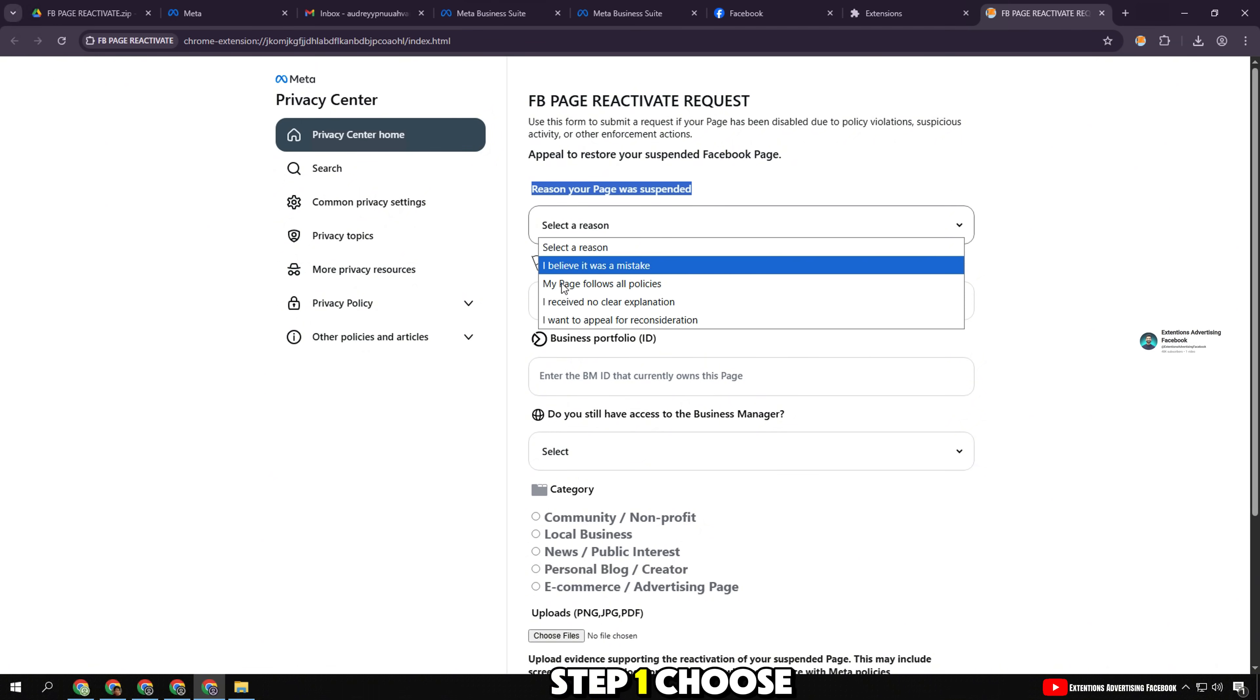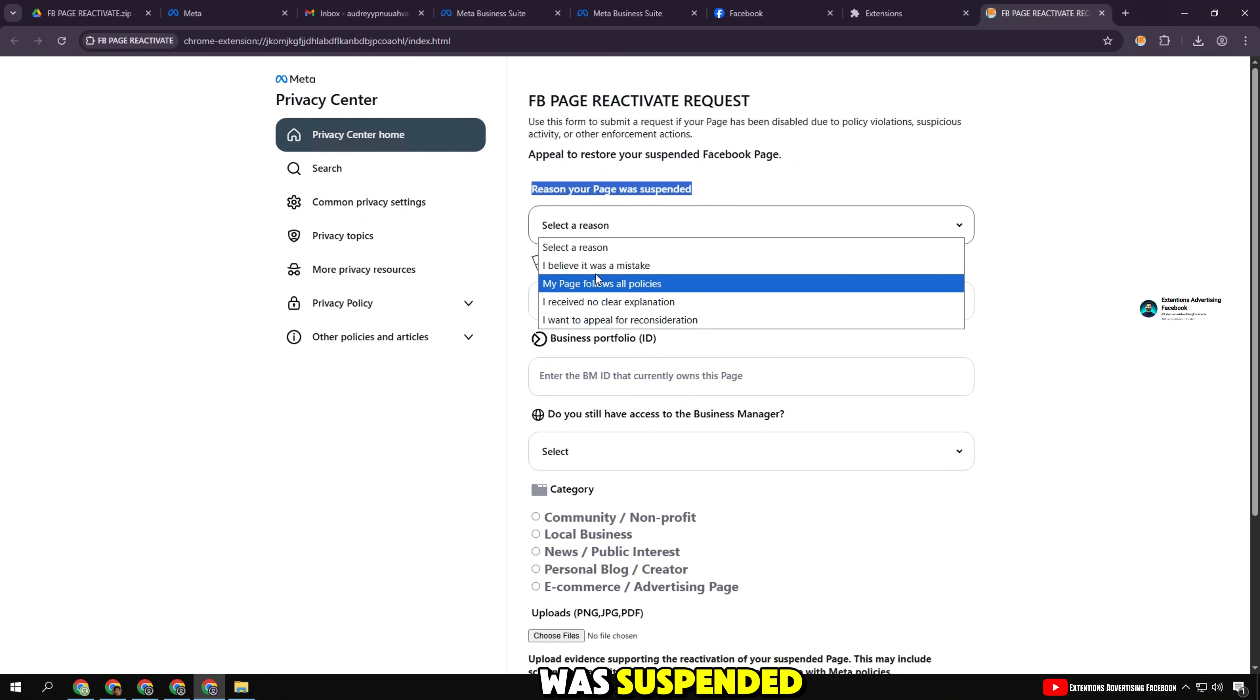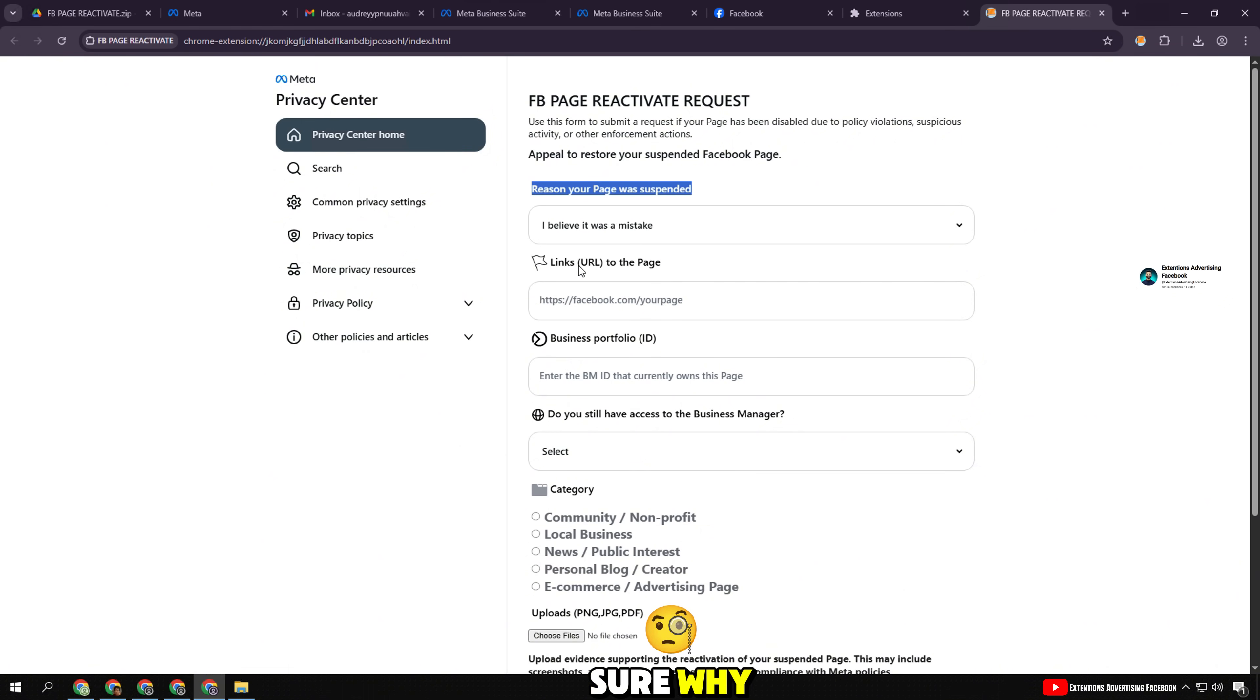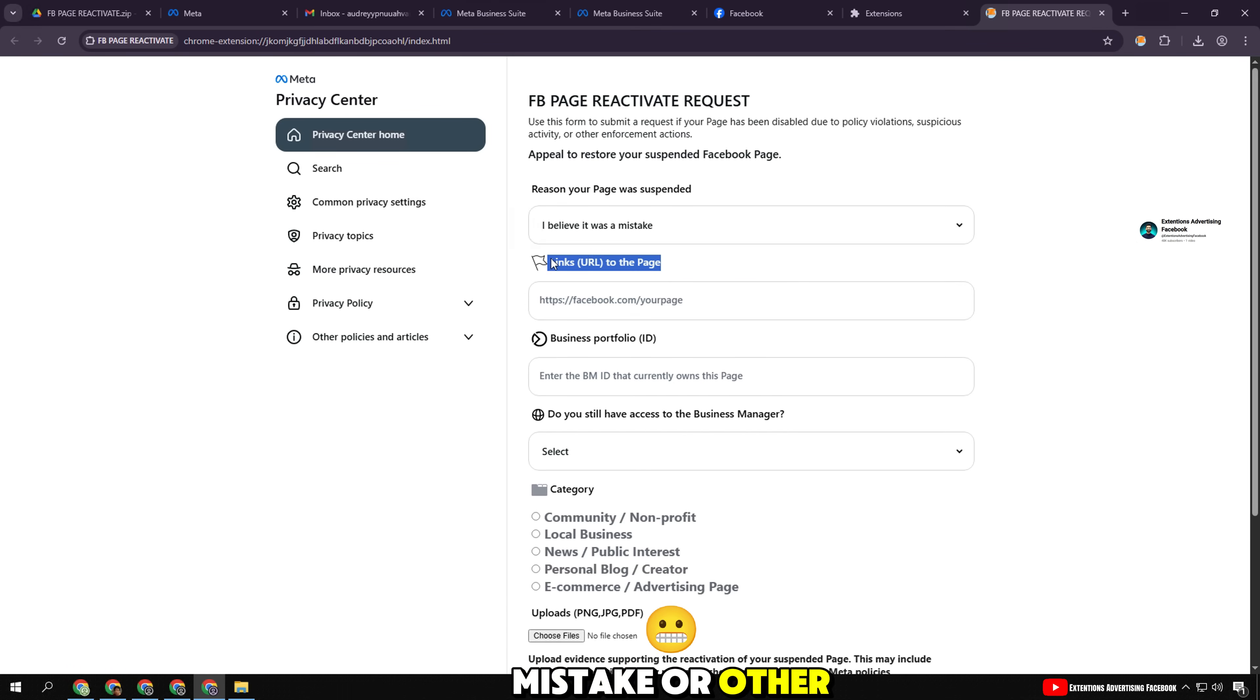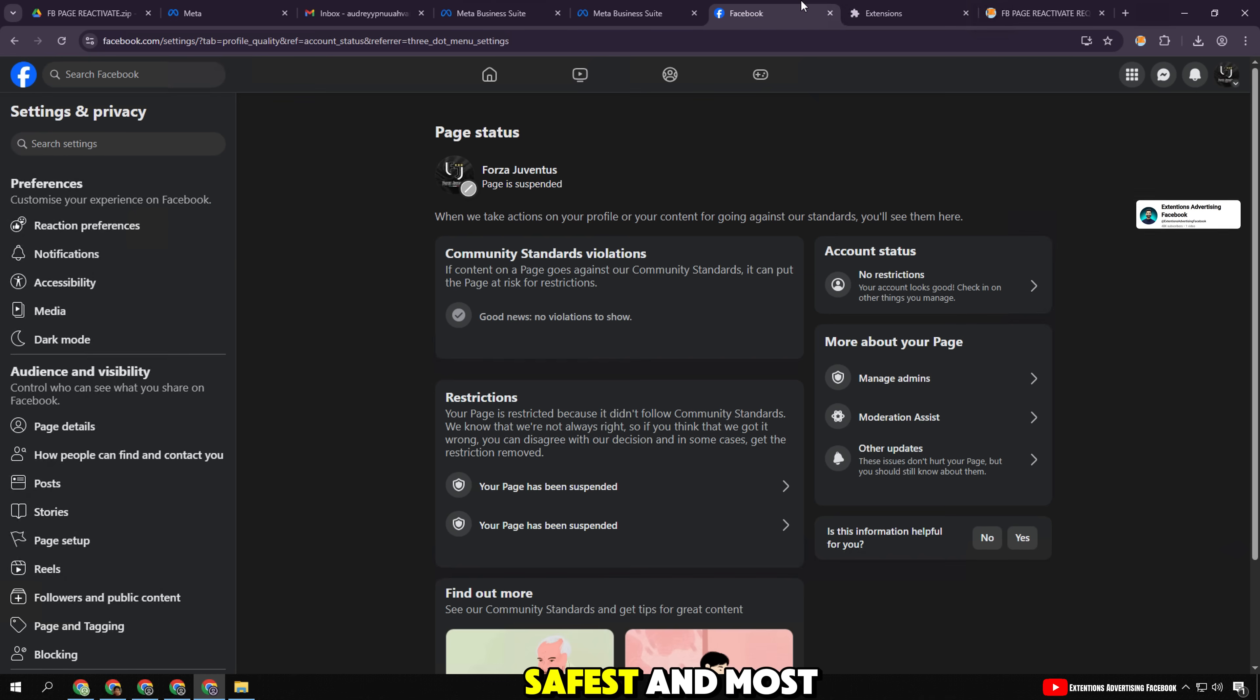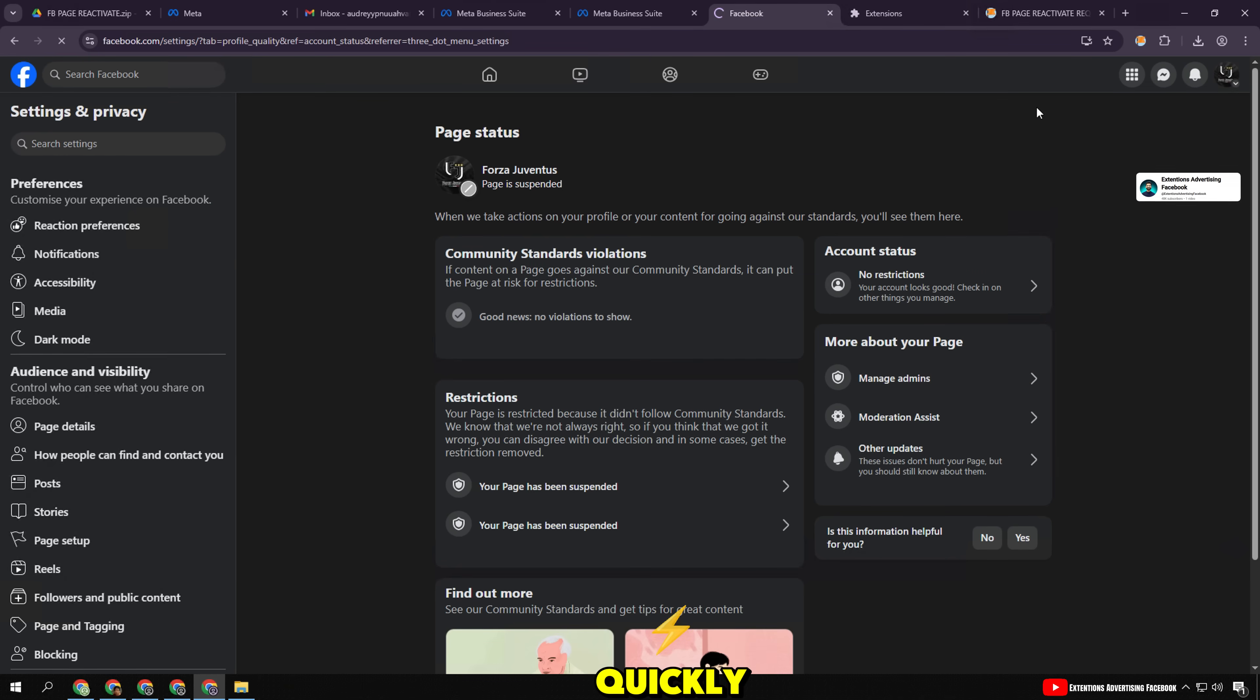Step 1: Choose why your page was suspended. If you're not sure why, choose 'I believe it was a mistake' or 'other'—these are the safest and most likely to be resolved quickly.